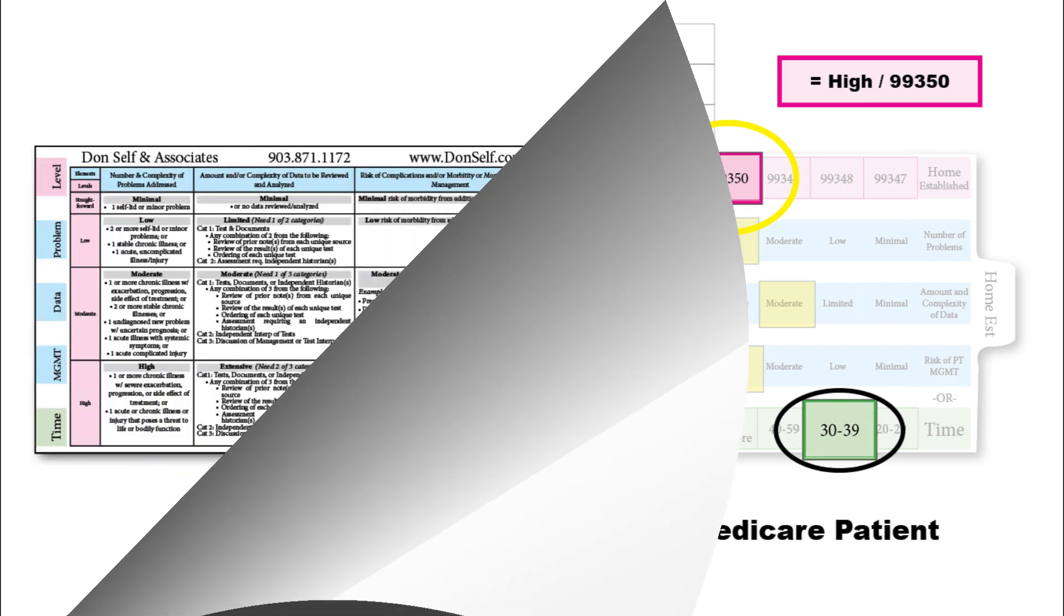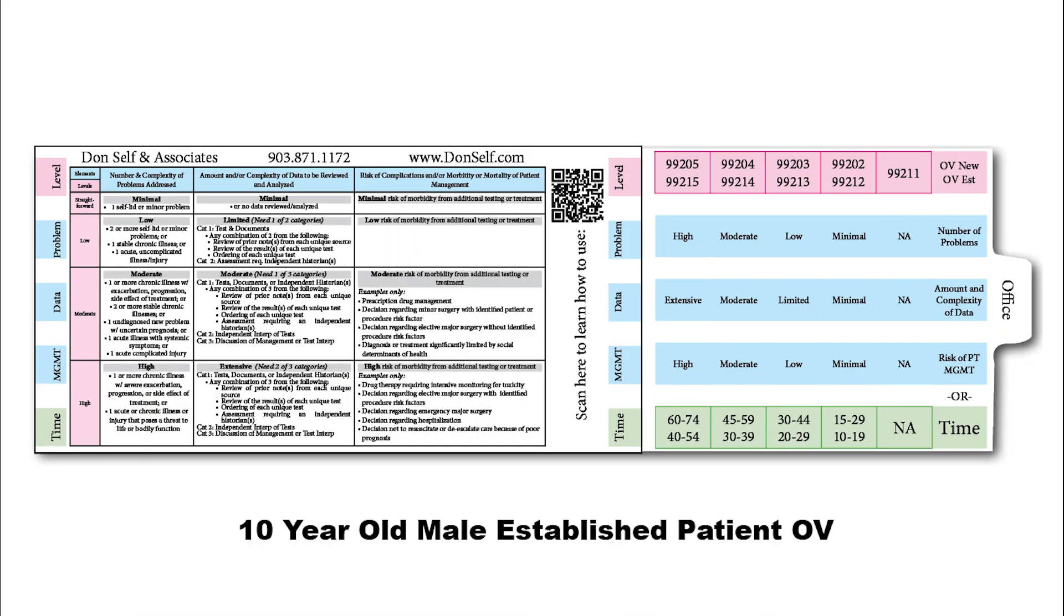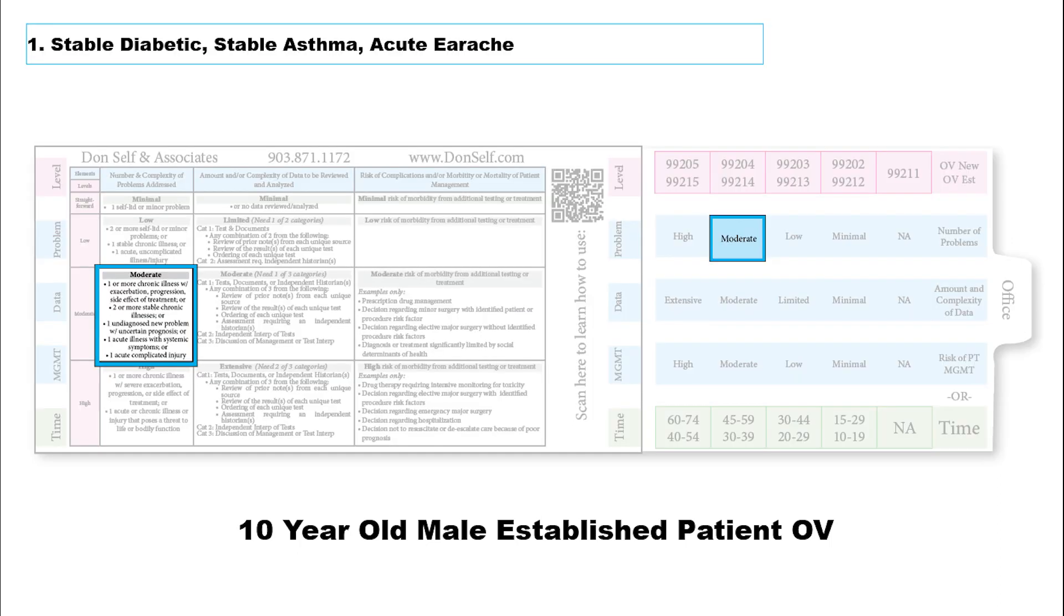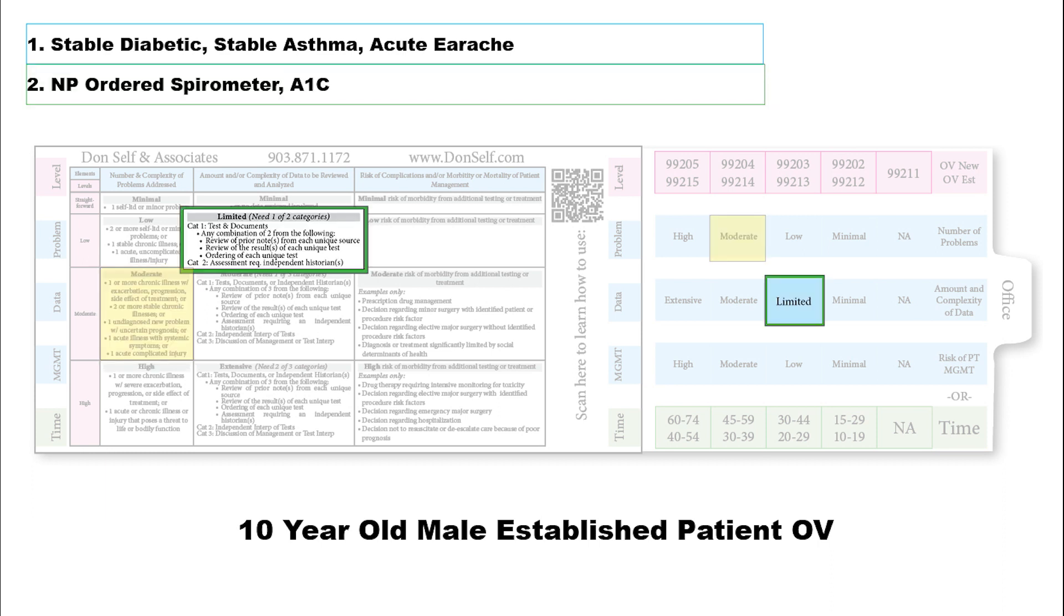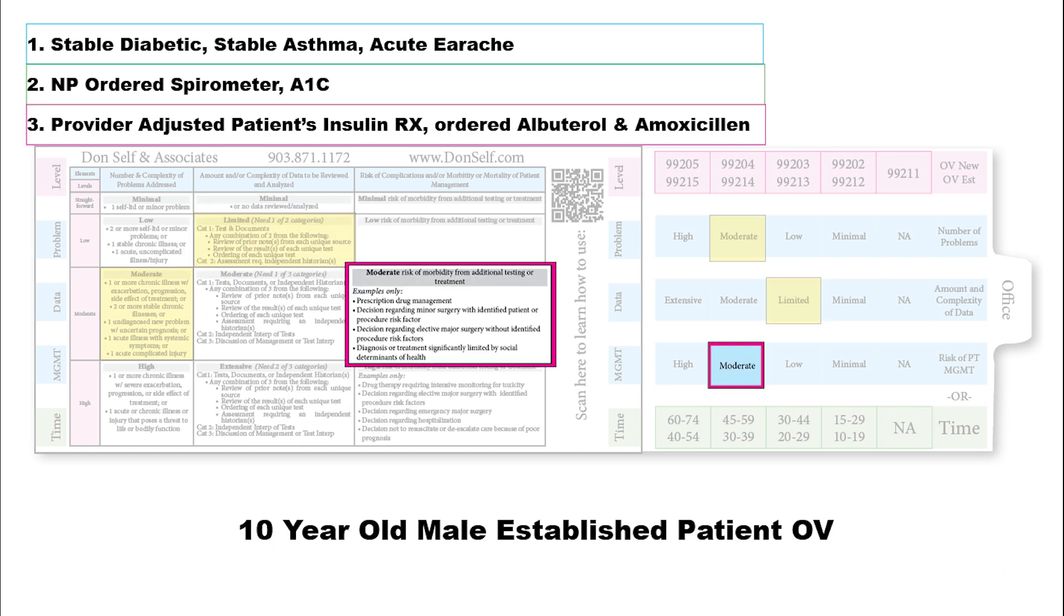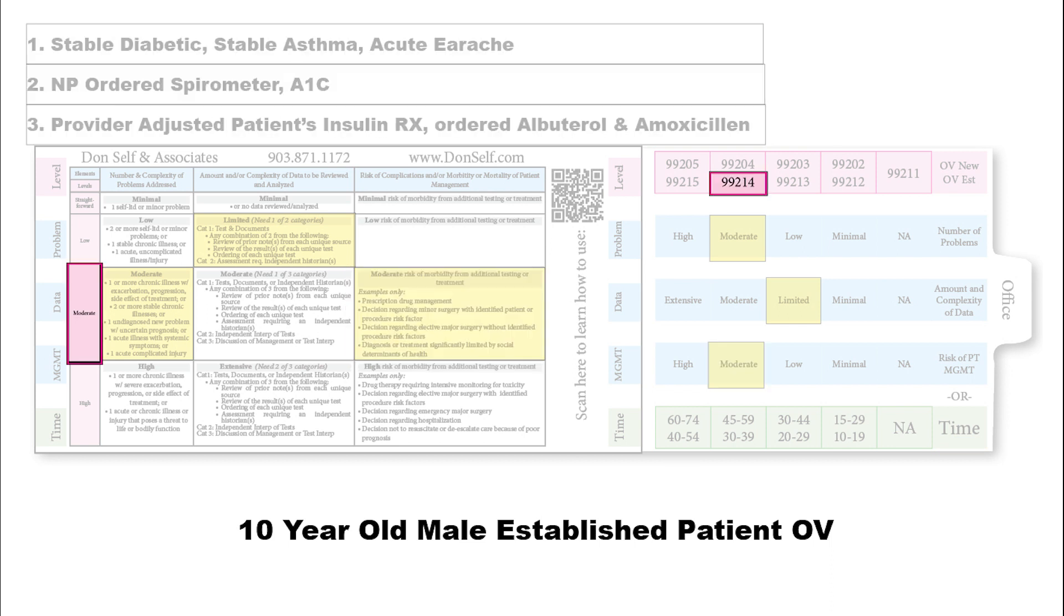Let's do one more. Take a 10-year-old child, male established patient, stable diabetic, stable asthmatic, but an acute earache. That gives us a moderate area on the number and complexity of problems. Say the nurse practitioner orders a spirometer and an A1C. That's two different things being ordered or reviewed, giving us limited. Then the provider adjusted the patient's insulin and ordered albuterol and amoxicillin for the earache. It turns out to be an infection. That gives us a moderate area. We have a moderate level of medical decision making, which gives us a level four. With this being an established patient, that would be a 99214.